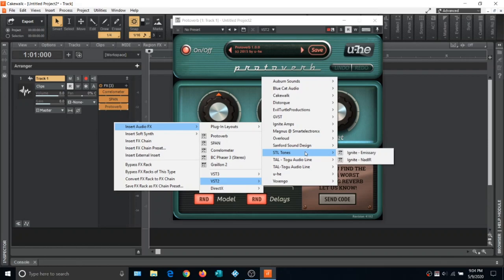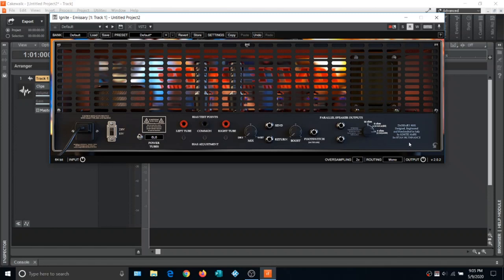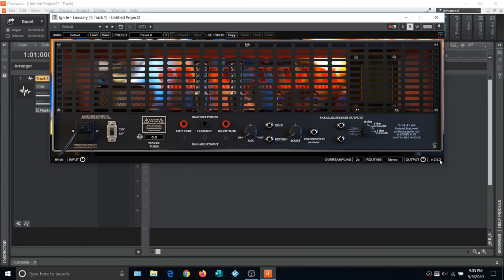Let's load Ignite Amps — this is an awesome amp. It has two channels: clean and lead. Click on a knob to adjust it. There's channel switching between clean and lead, a bright switch for the clean side, a bright switch for the lead side, and a deep and shape knob. Clicking the arrow lets you look at the back of the amplifier where you can change the tube configuration and other settings. Universal options include switching to stereo, changing the oversampling rate, and loading presets.